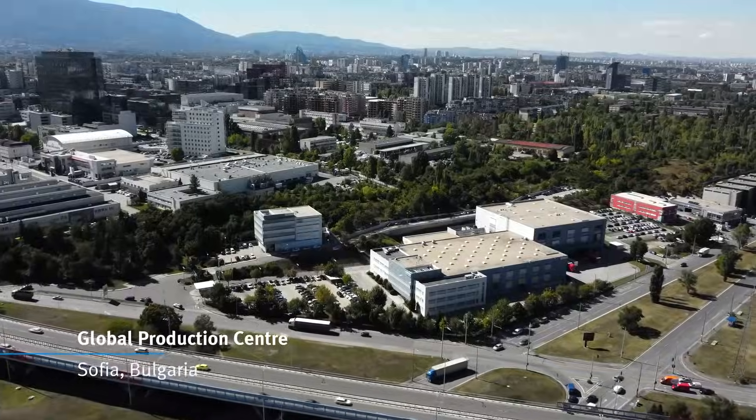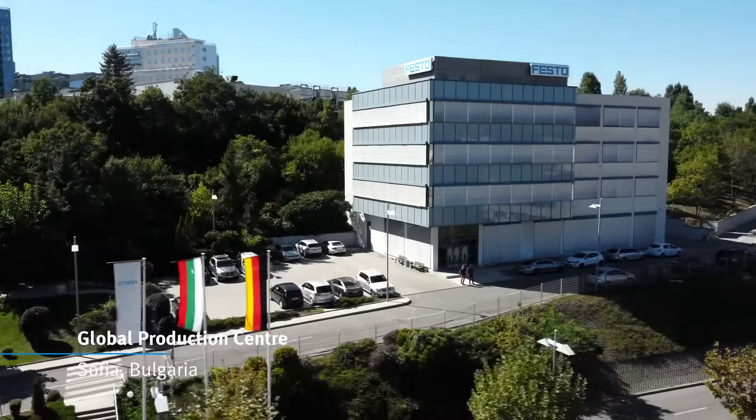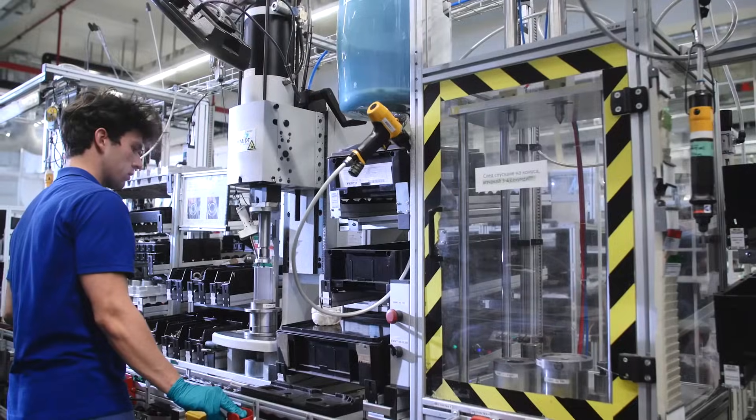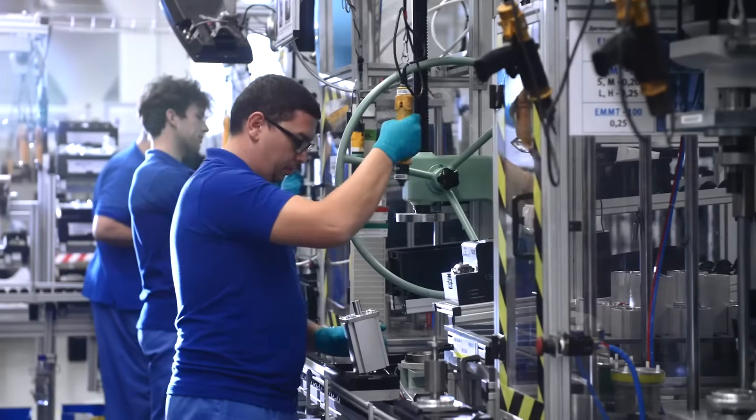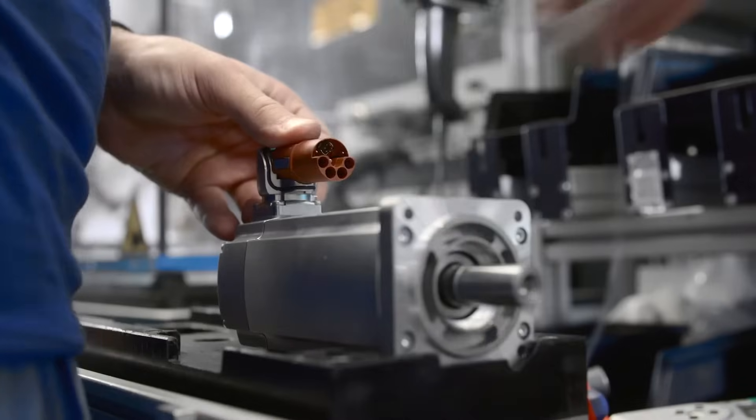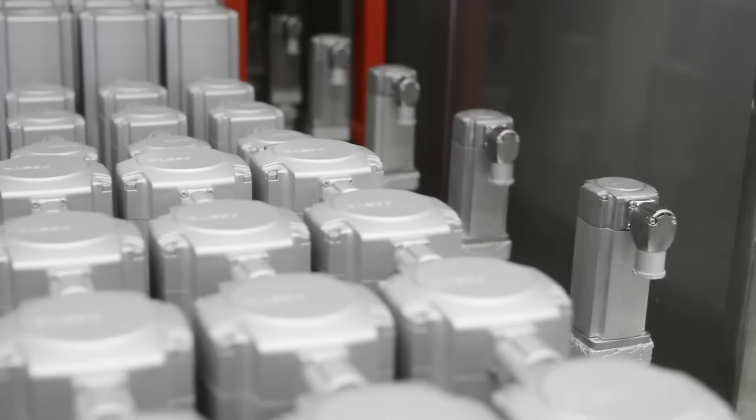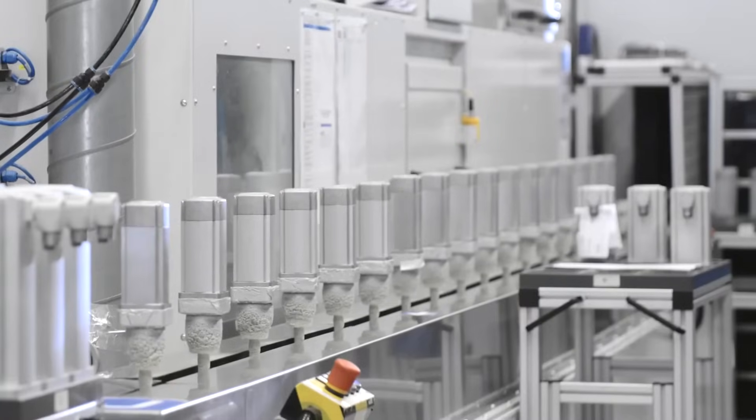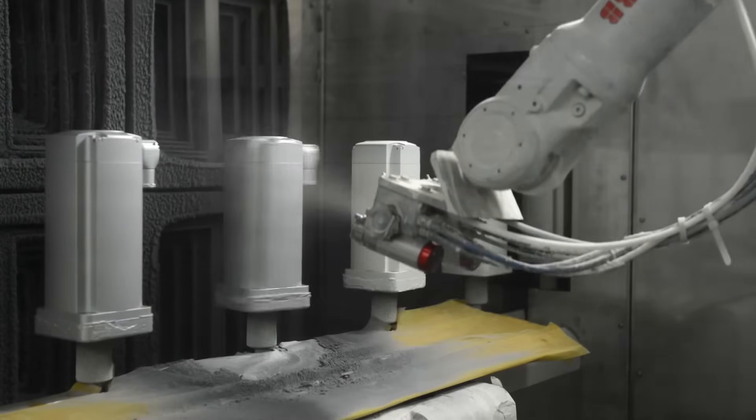At our main motor production site, the flexible and efficient semi-automated production ensures the best price performance ratio, irrespective of the needs for one piece flow or large volumes. This allows Festo to react quickly to changing demands.